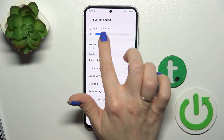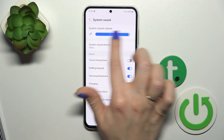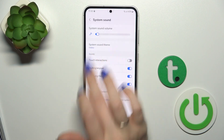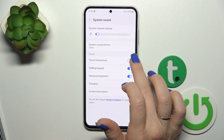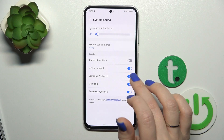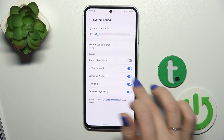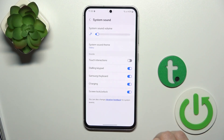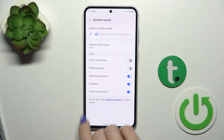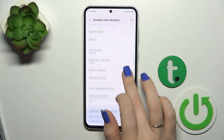In system sounds we could also switch the system sound volume, change system sound timing, and activate or turn off touch interaction, dial pad sounds, Samsung keyboard, charging and screen lock/unlock sounds. Let's go back.